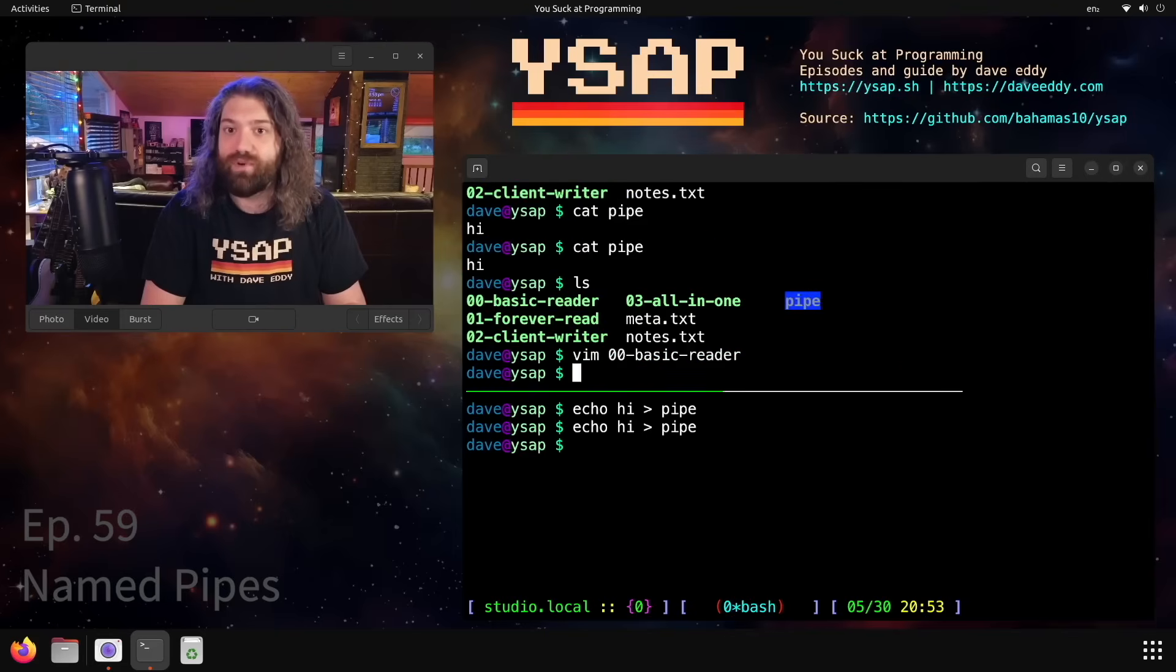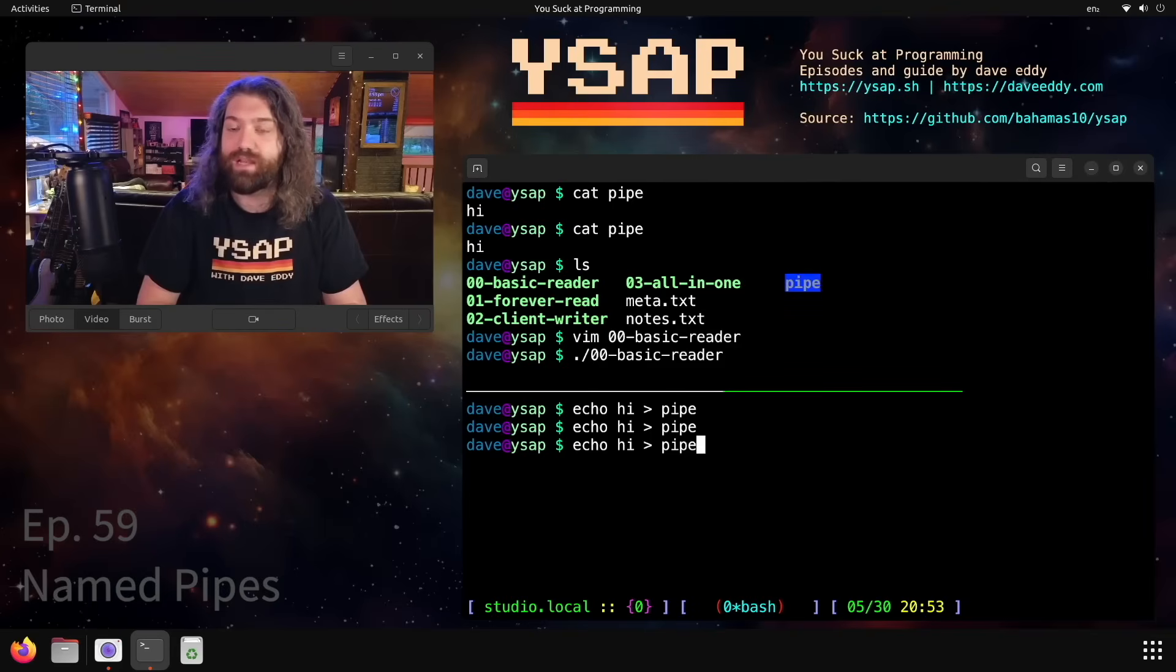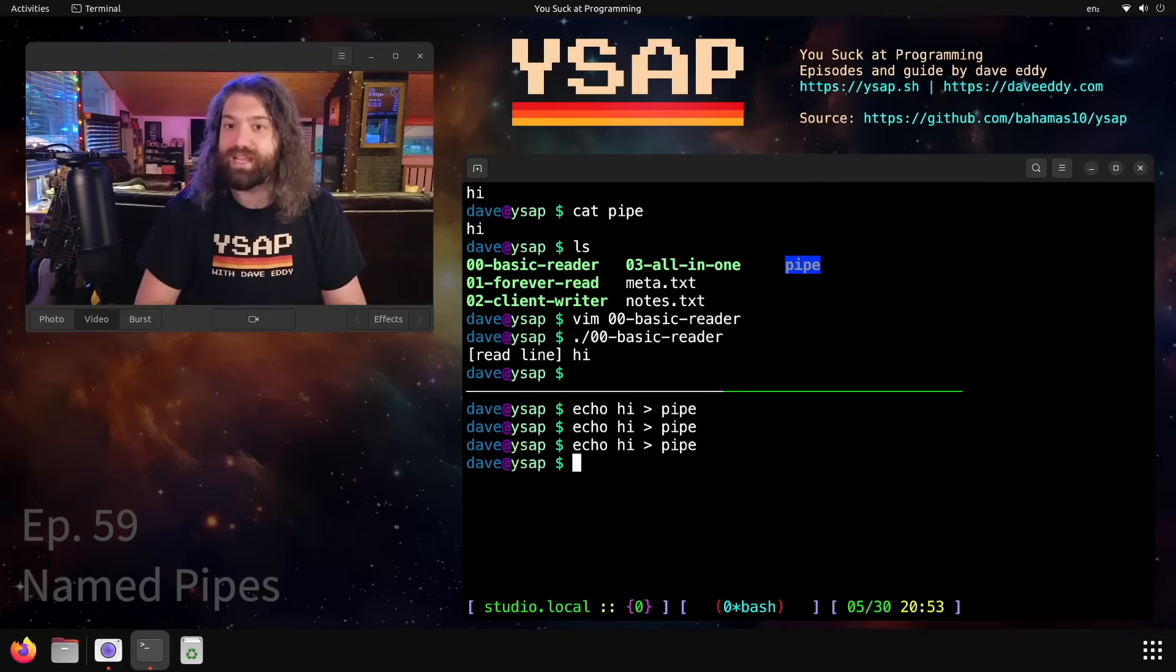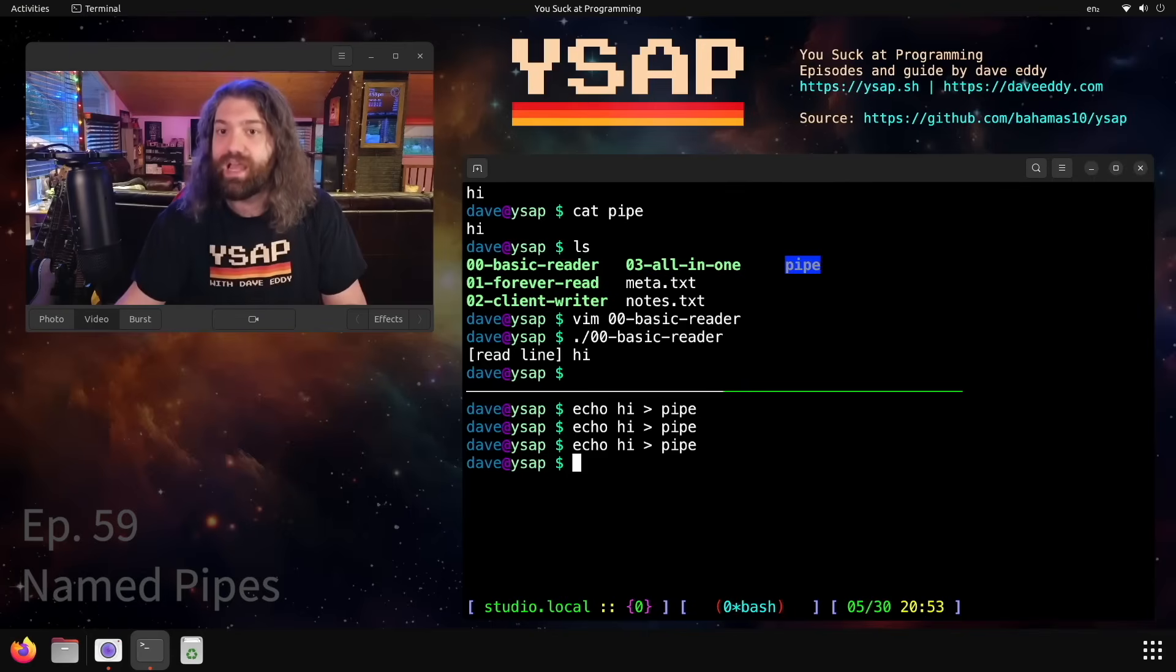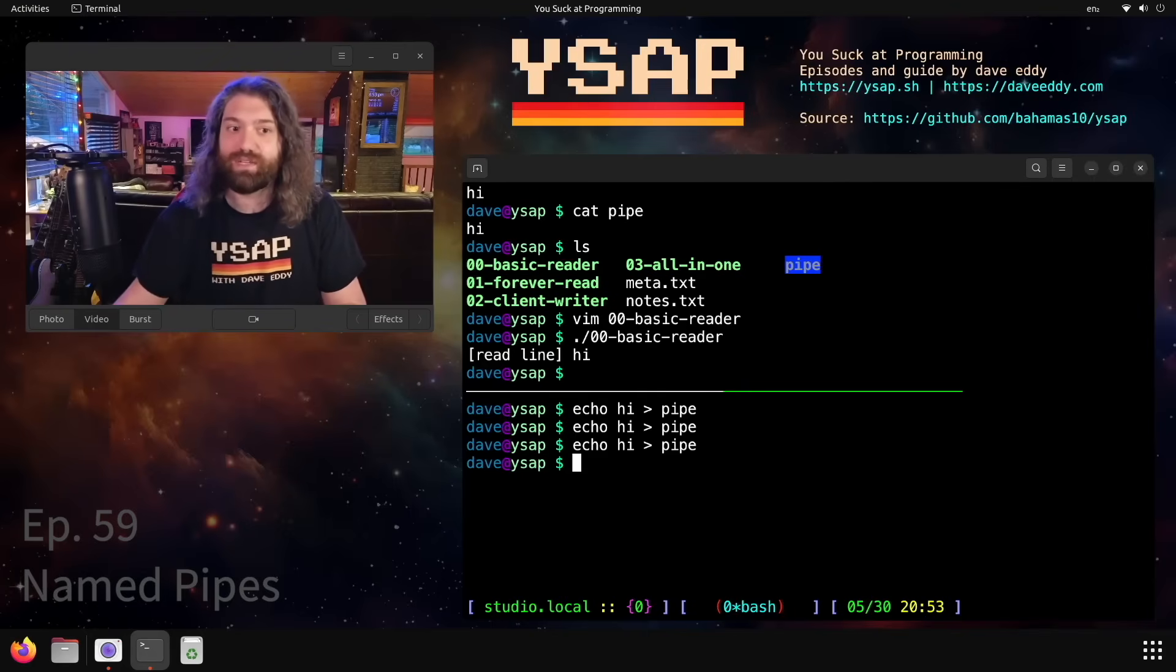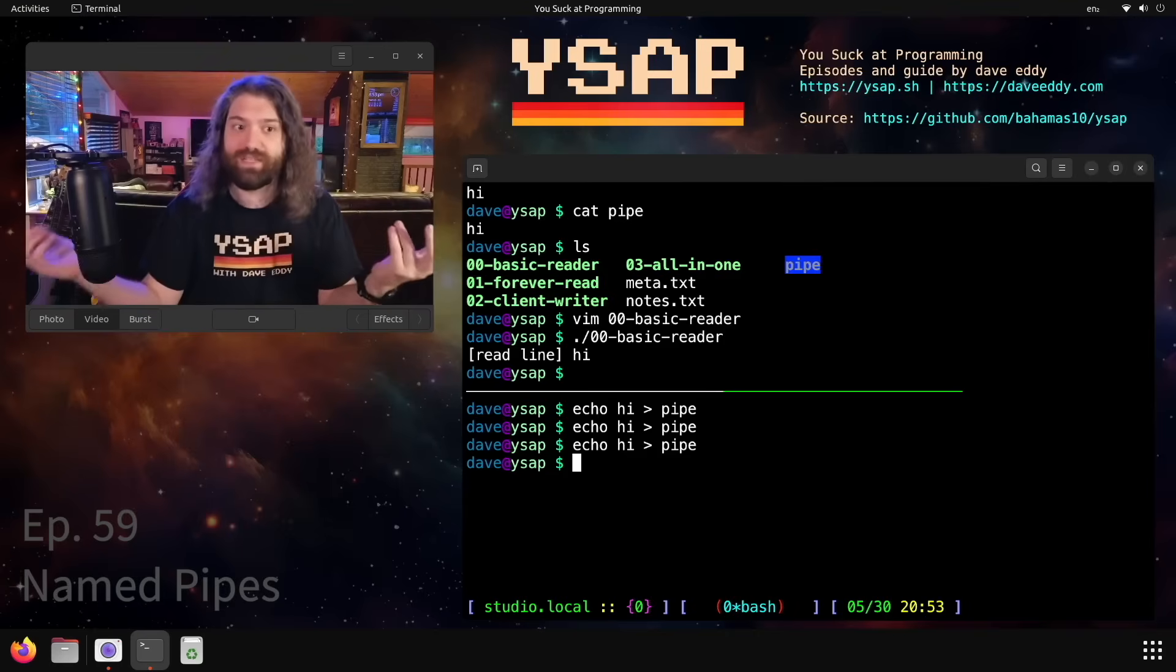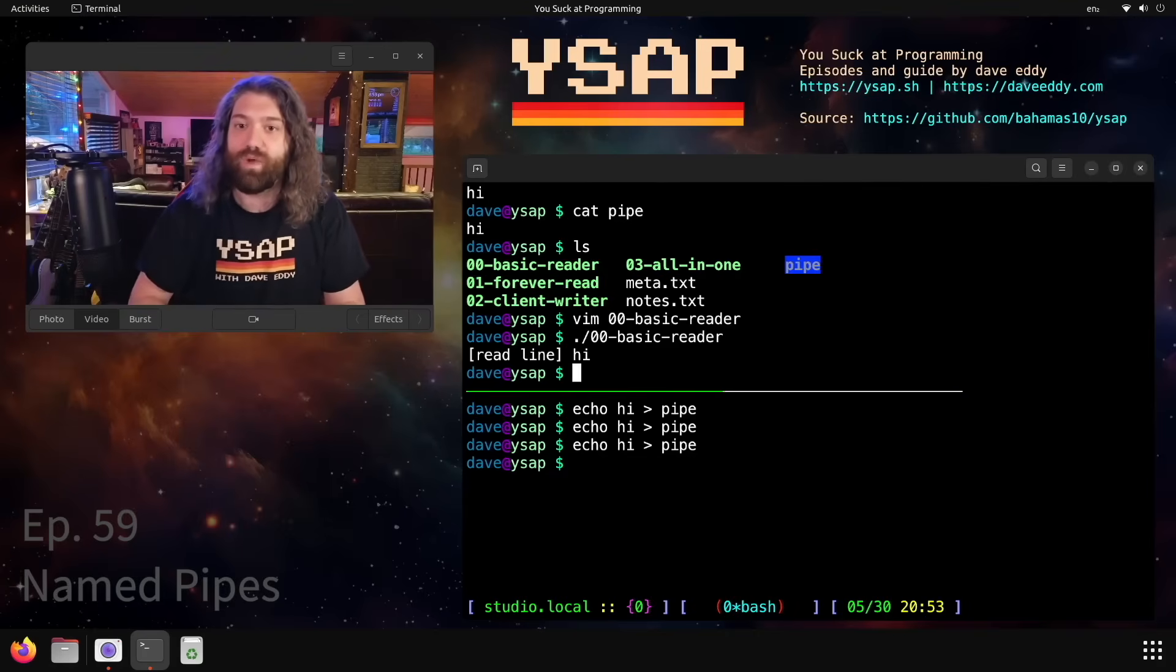So same thing as before, we'll run this. And then we'll go down here and we will write into the pipe. And hey, look at that. We got the data, we put the read line line in front of it and then the script exited. So that's kind of interesting, something to be aware of that once we get data from it, that read call is done. It's considered end of file even though the pipe still exists.